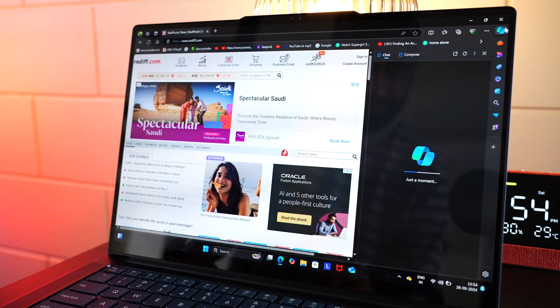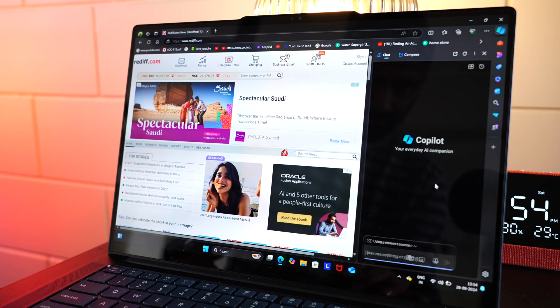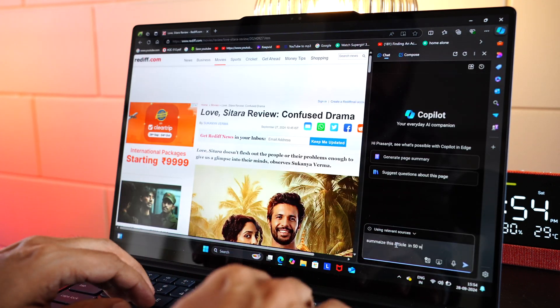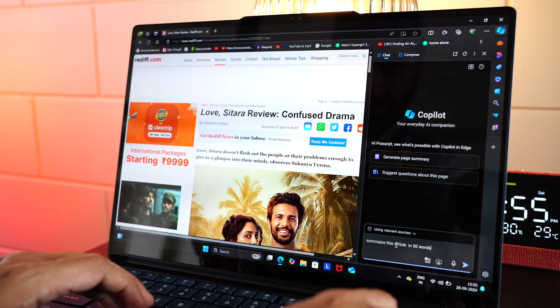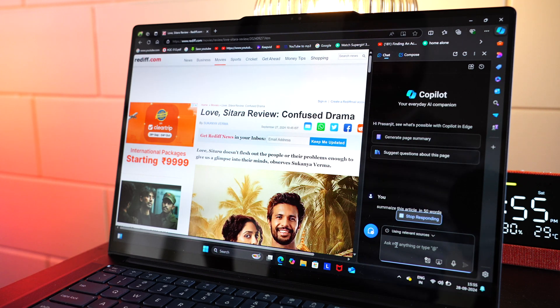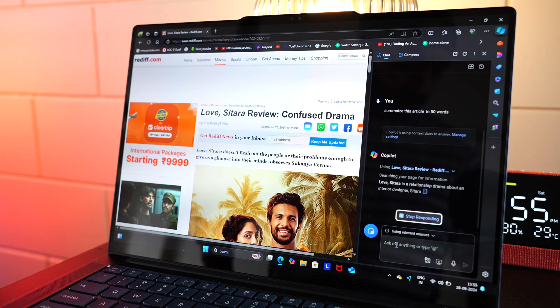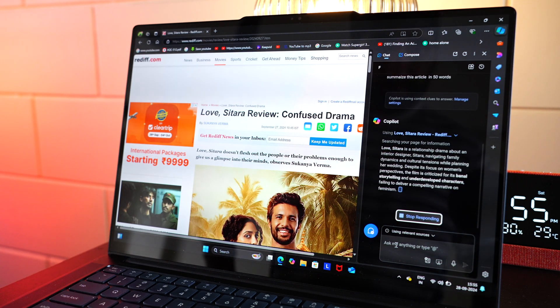By the way, we can access Copilot even in the Edge browser. Now, if a website page is open, you can ask Copilot to summarize the article in 50 words. Wow. Isn't that cool?